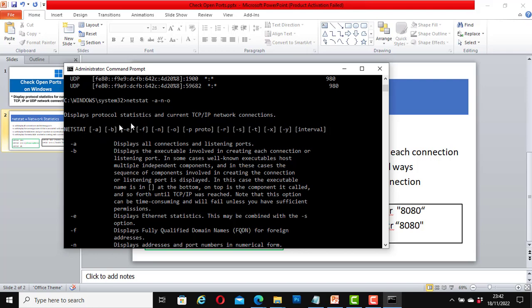There are different netstat commands that we can use. You can use netstat -a or netstat -b and so on. Their meanings are explained here.